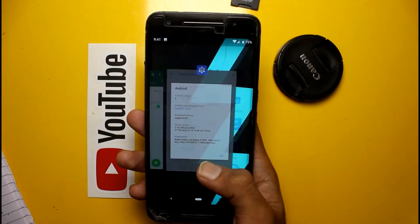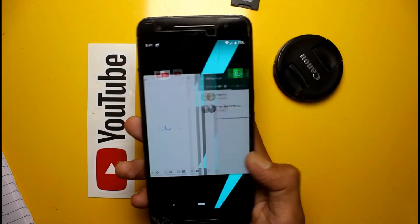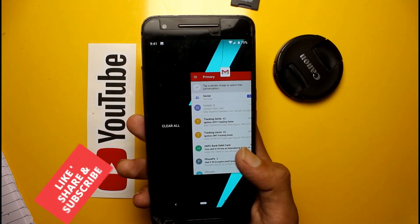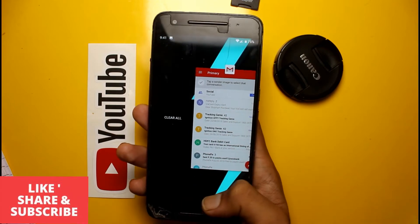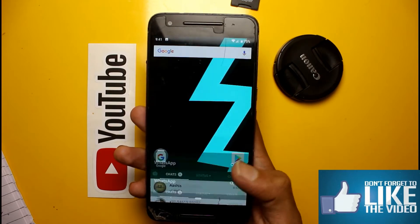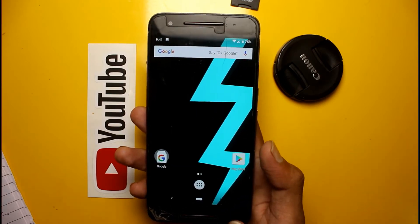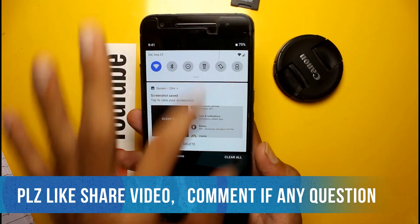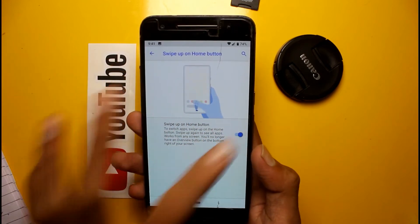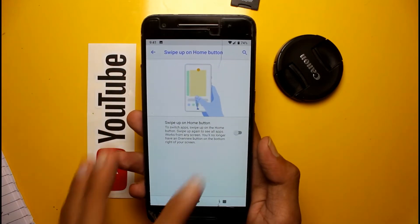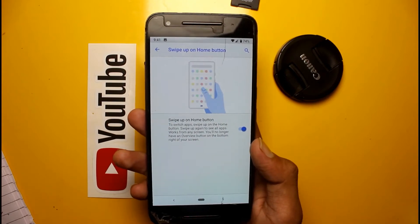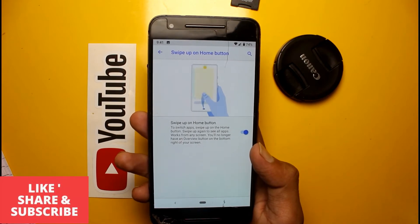You swipe up to access your recent apps, and the recent apps icons and animations are completely changed. You can now swipe left and right through them to find your favorite app. The old recent apps button is gone, but you can go into System > Gestures and turn off this gesture option if you don't like it.